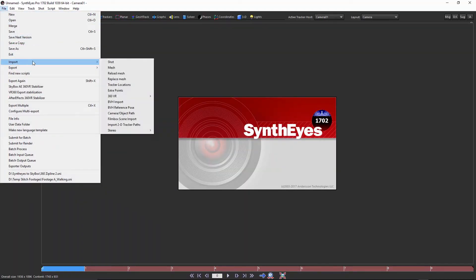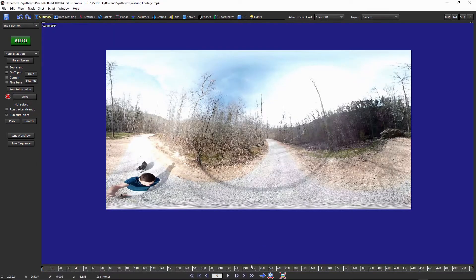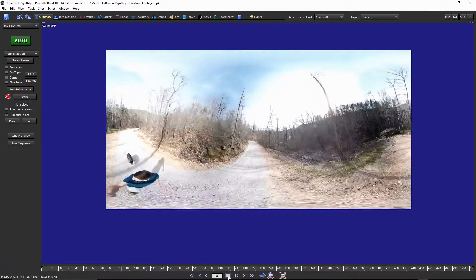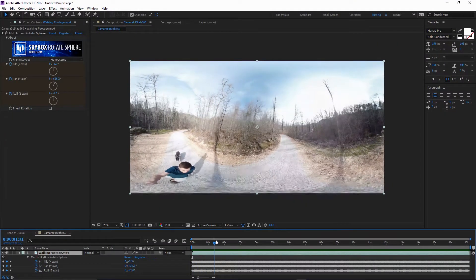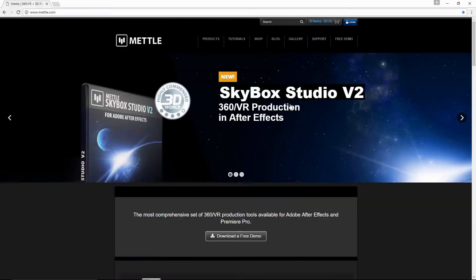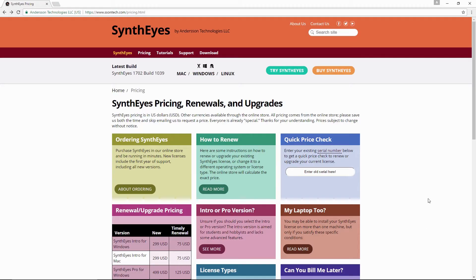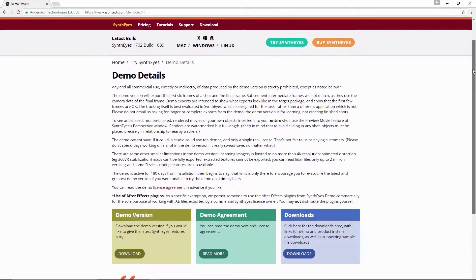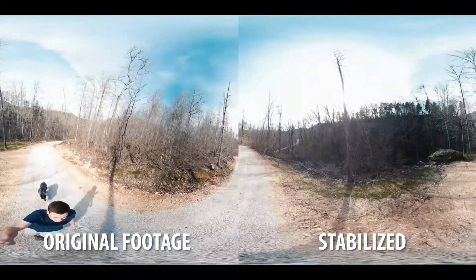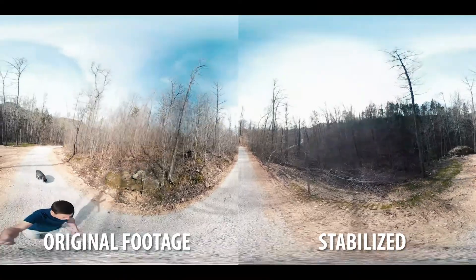I haven't been using SynthEyes that long, but I found it's really easy to use, especially if you've already used some of the Skybox plugins in After Effects. You should be able to figure it out pretty quickly, and if you just follow along with this tutorial you'll be able to import your footage, track it, and export that to After Effects to use with Mettle Skybox plugins. You can download free trials of Skybox plugins from Mettle.com. Today we're going to be using the Skybox Converter and the Skybox Rotate Sphere Effect. You can also download a demo version of SynthEyes from their website suntek.com. I think you guys are going to be shocked with the results — I was really pleased, so let's go ahead and get started.